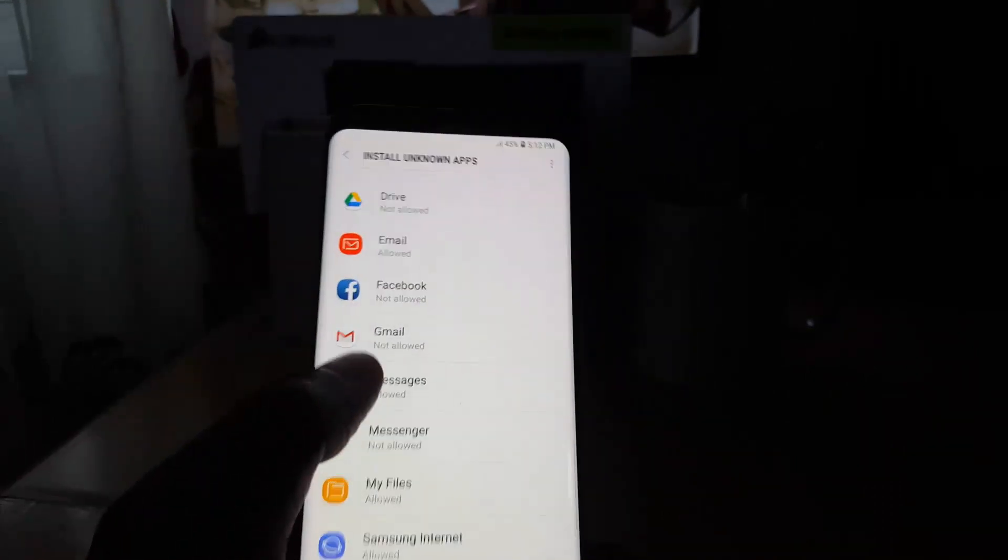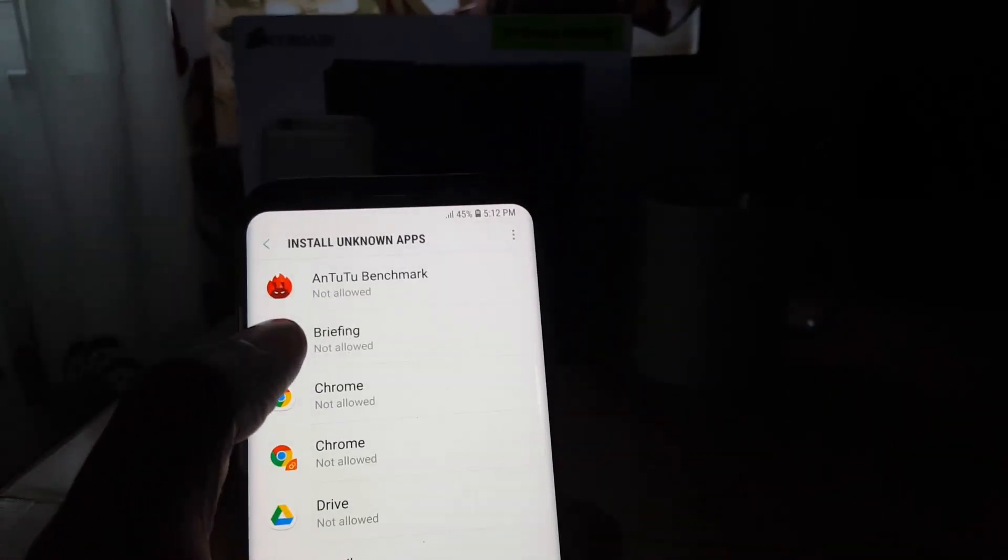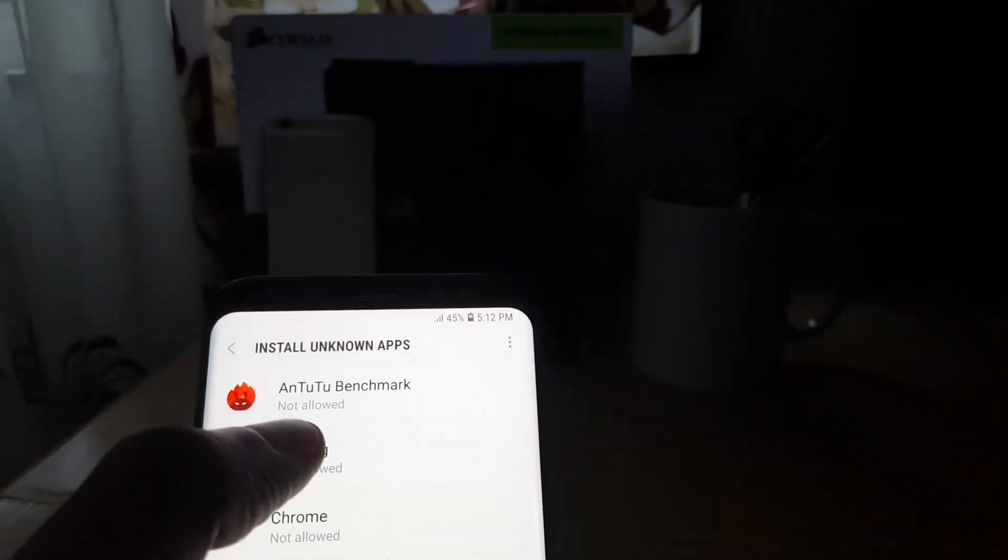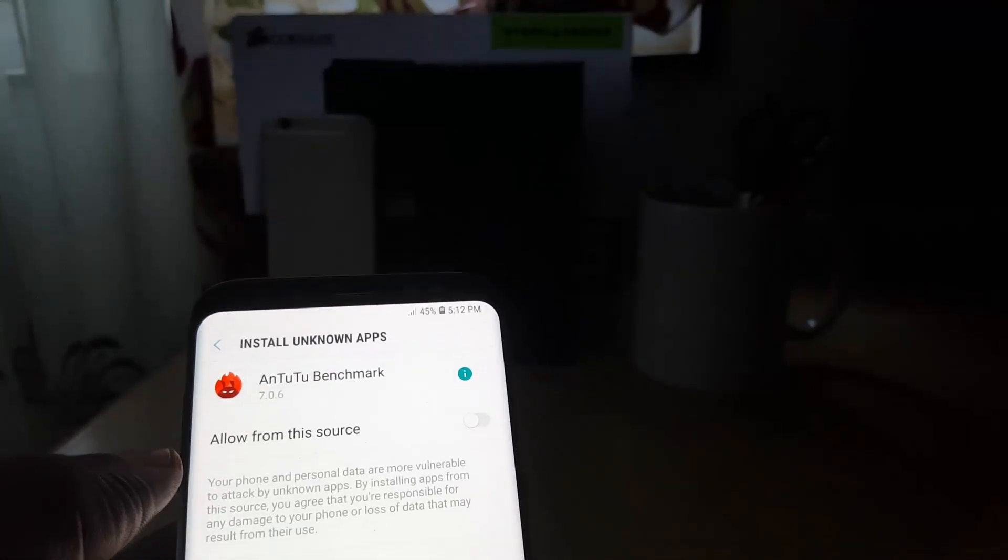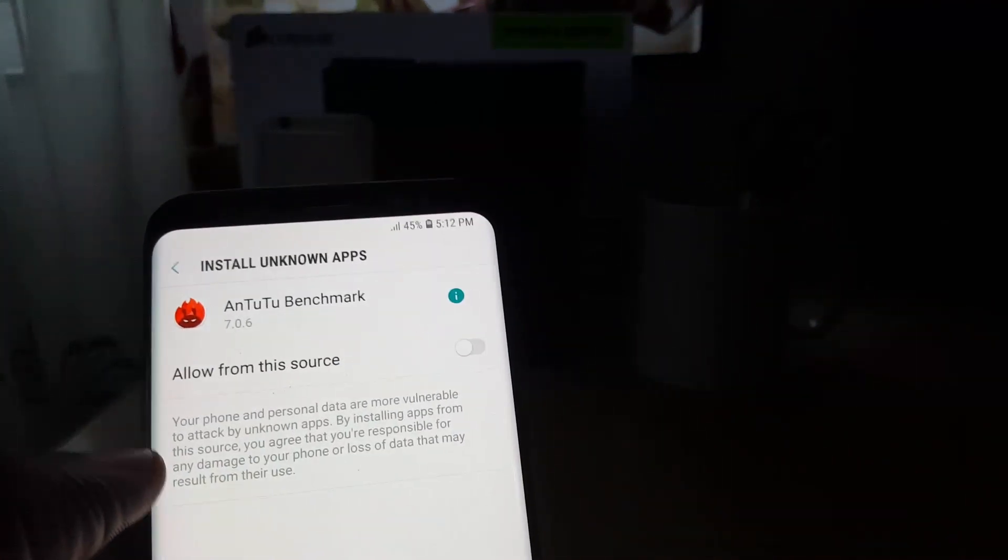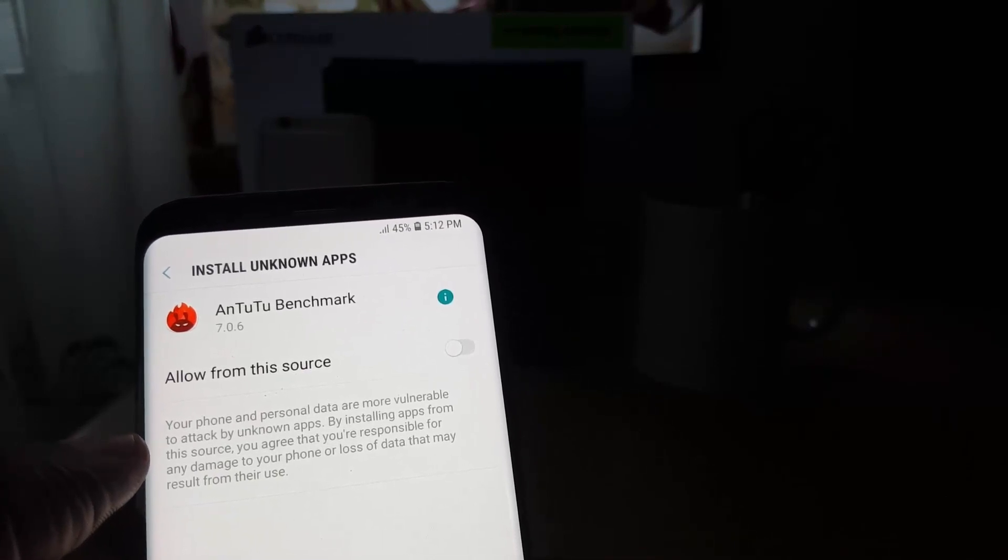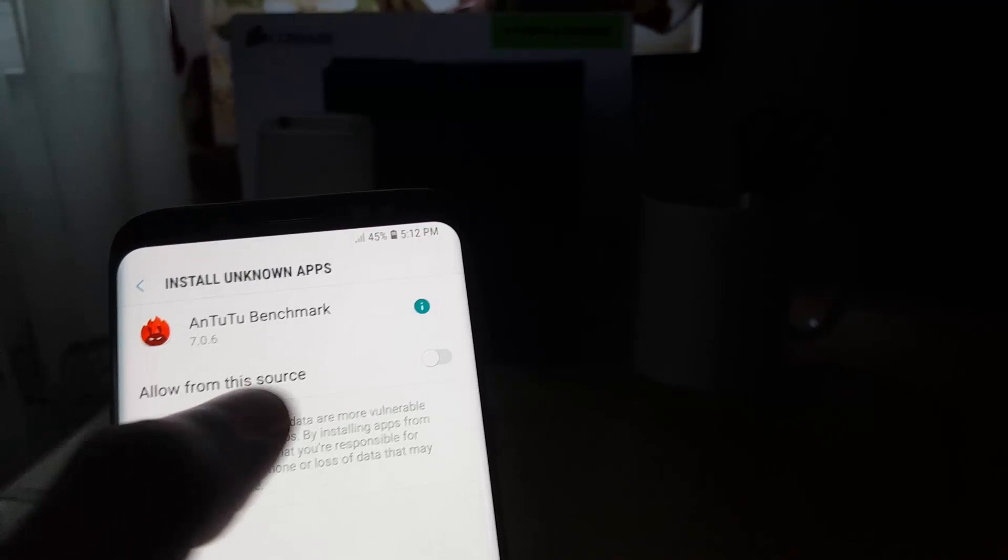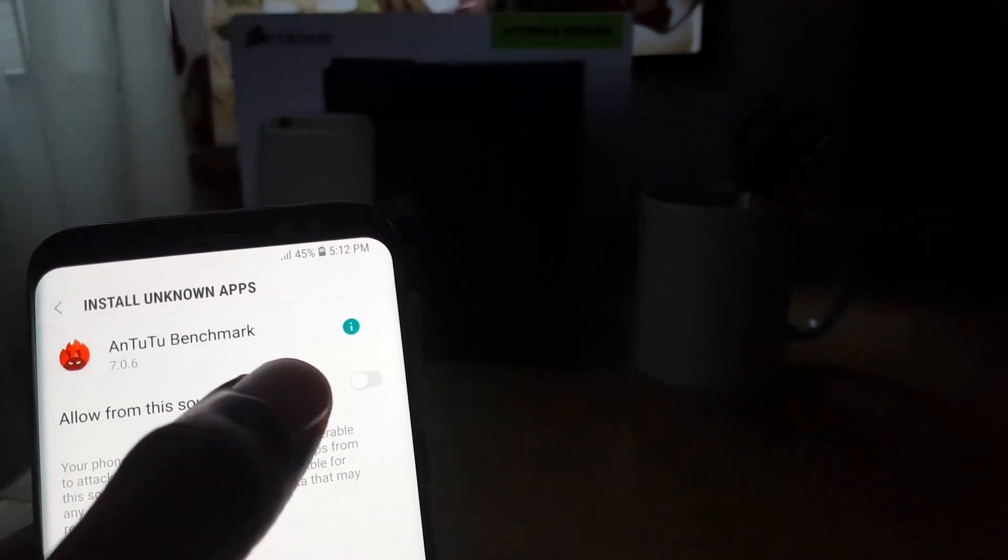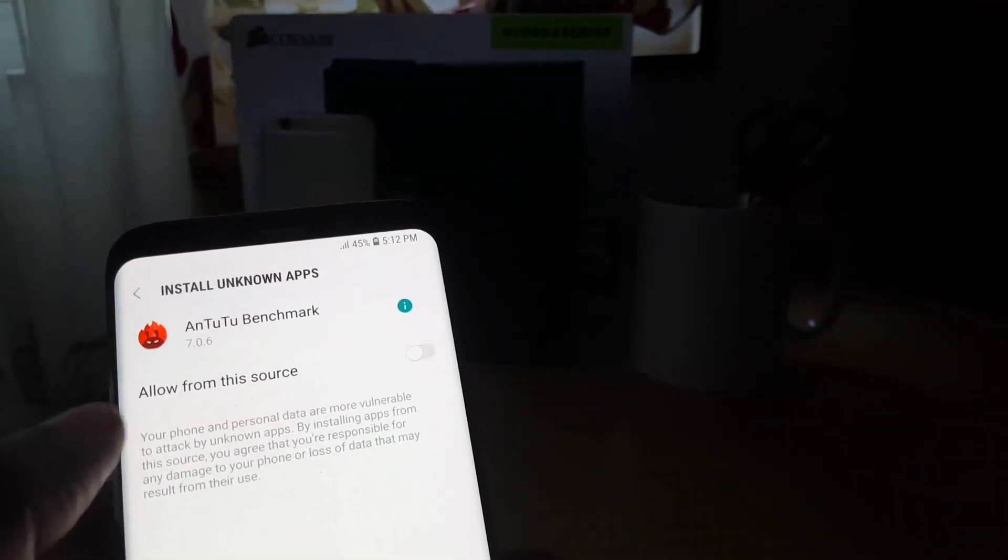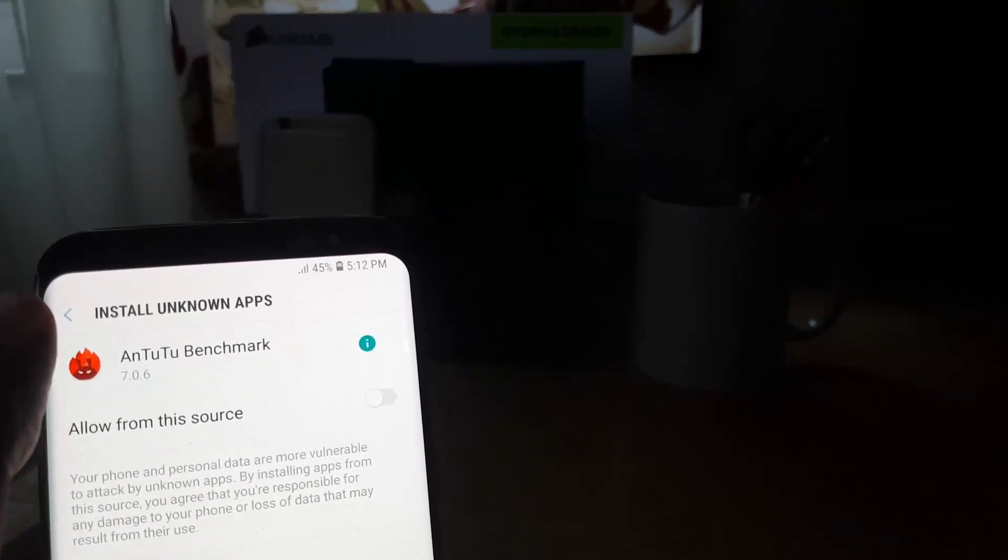For example, let's look at Antutu Benchmark here. You'll notice it's indicated here. You can read the warning—you'll be responsible in case you activate this feature. You say allow from this source, and you can turn it on and off as needed.